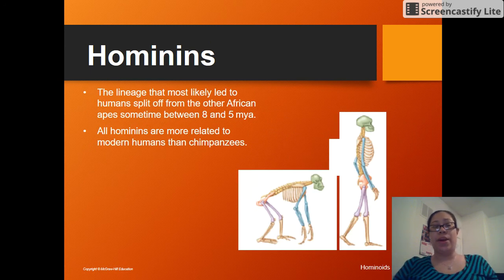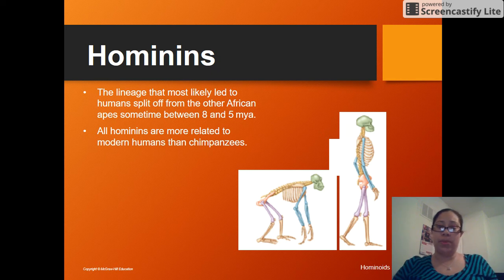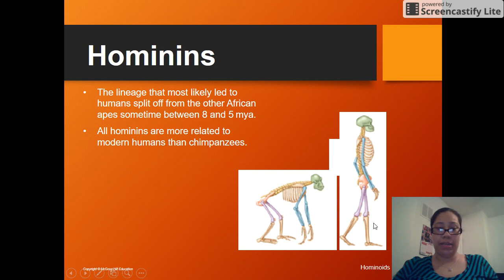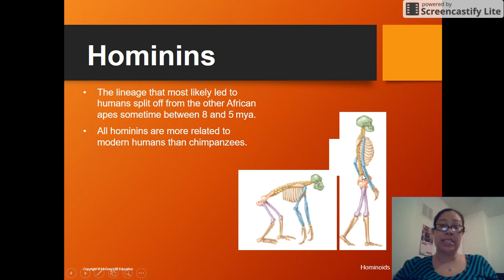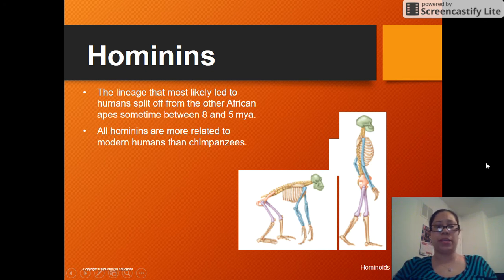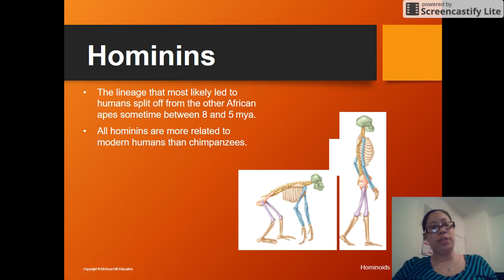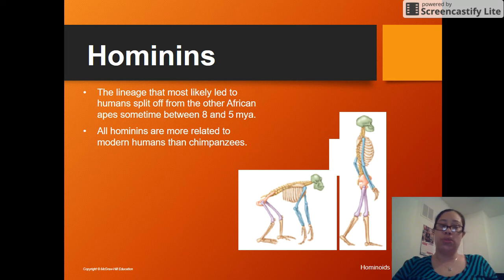Looking at the lineage of where apes and humans split off, we can see a chimpanzee compared to a hominin — most likely a human hominin. You can see the differences: humans have an S-shaped spine, and the arms are not as long as the legs, whereas in chimpanzees the arms are longer than the legs. Although there are all these differences, the chimpanzee is the most closely related to humans.